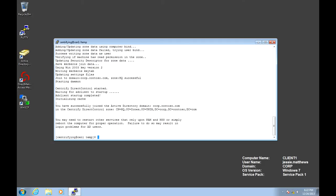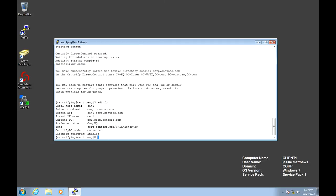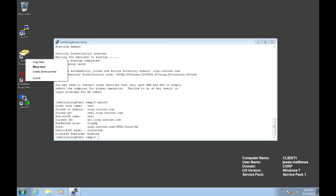We can run the AD info command again. As you can see, we're joined here. We're connected to our domain controller. And also, we can verify that the account exists in Active Directory.